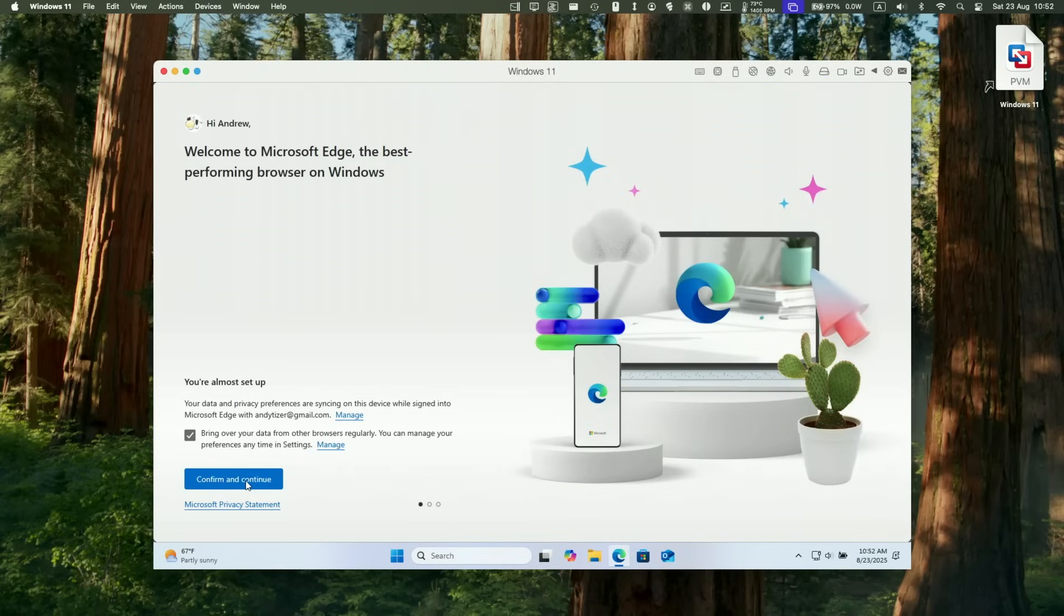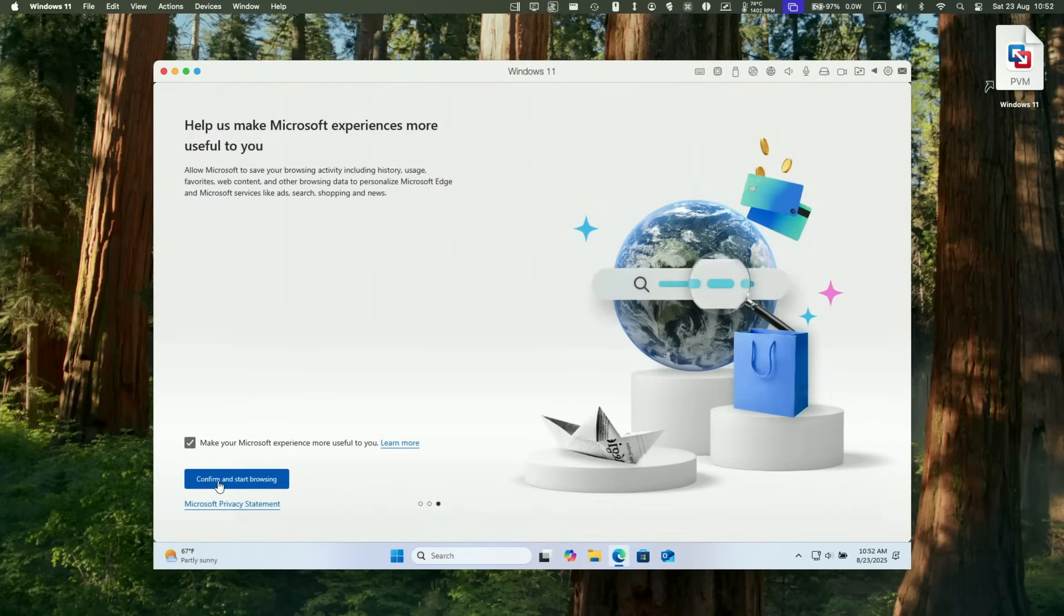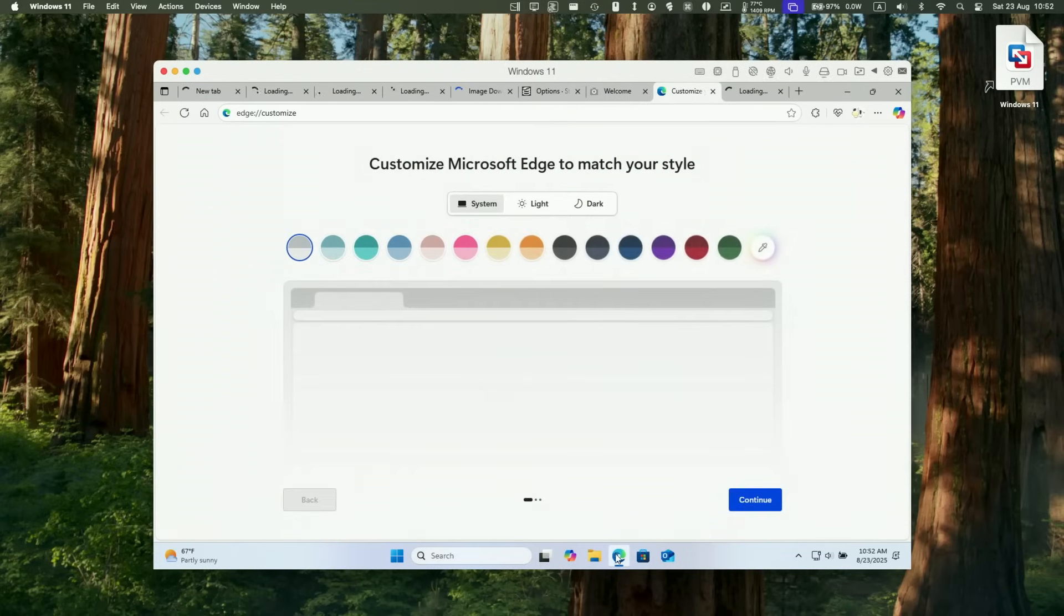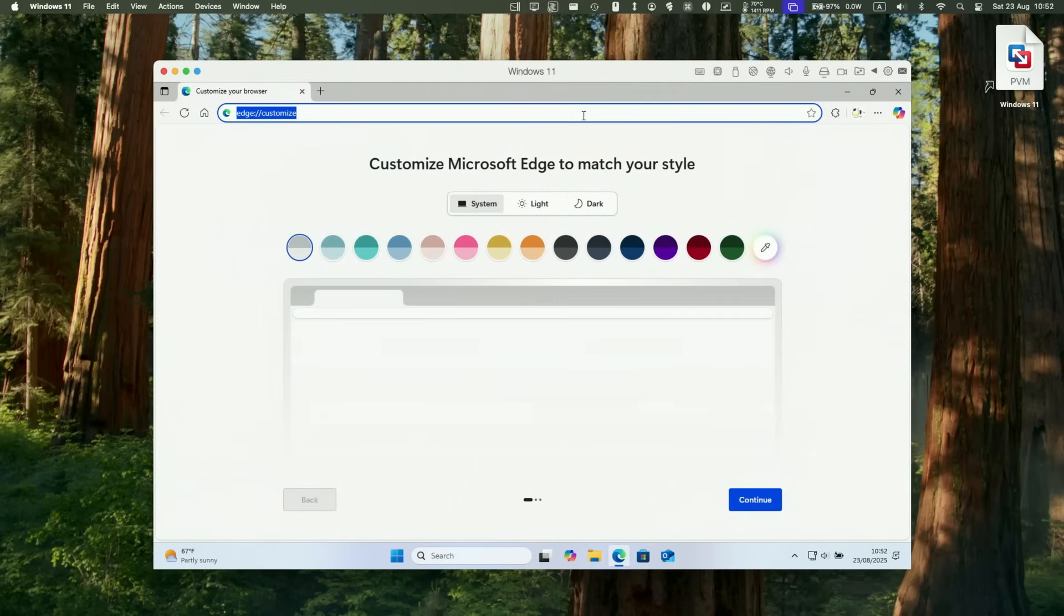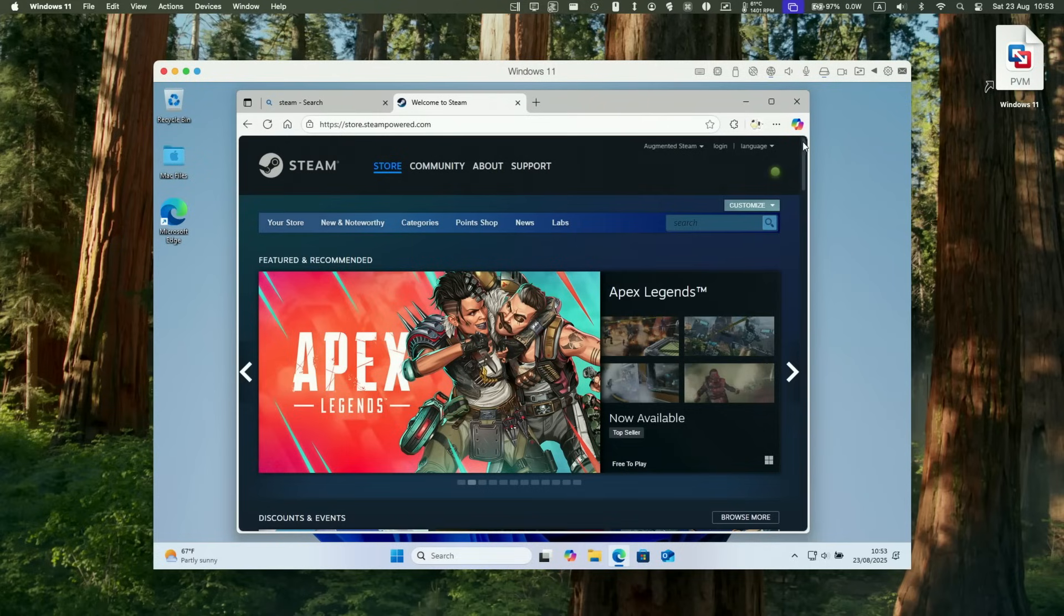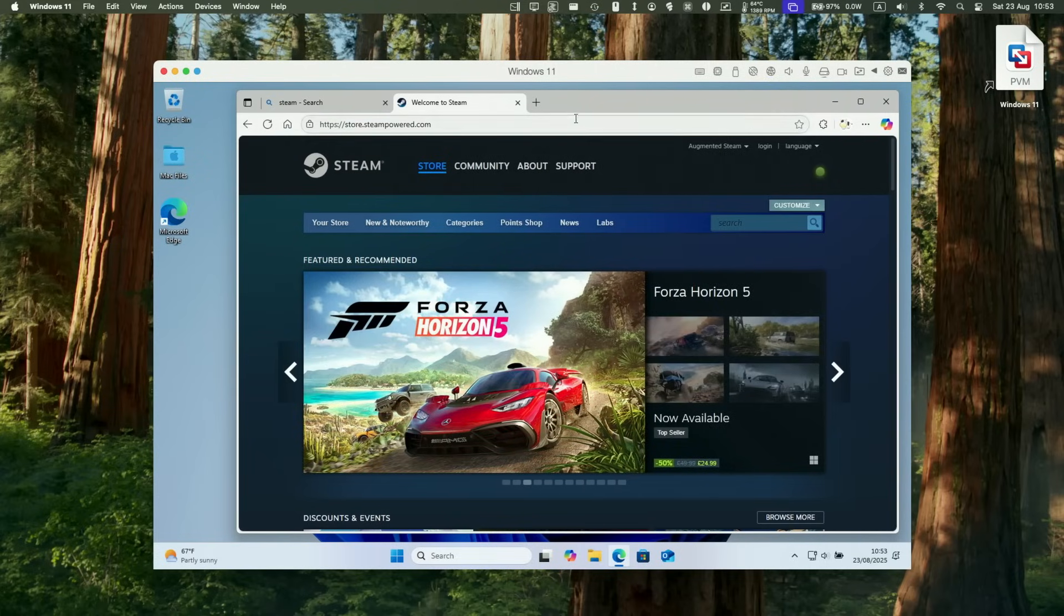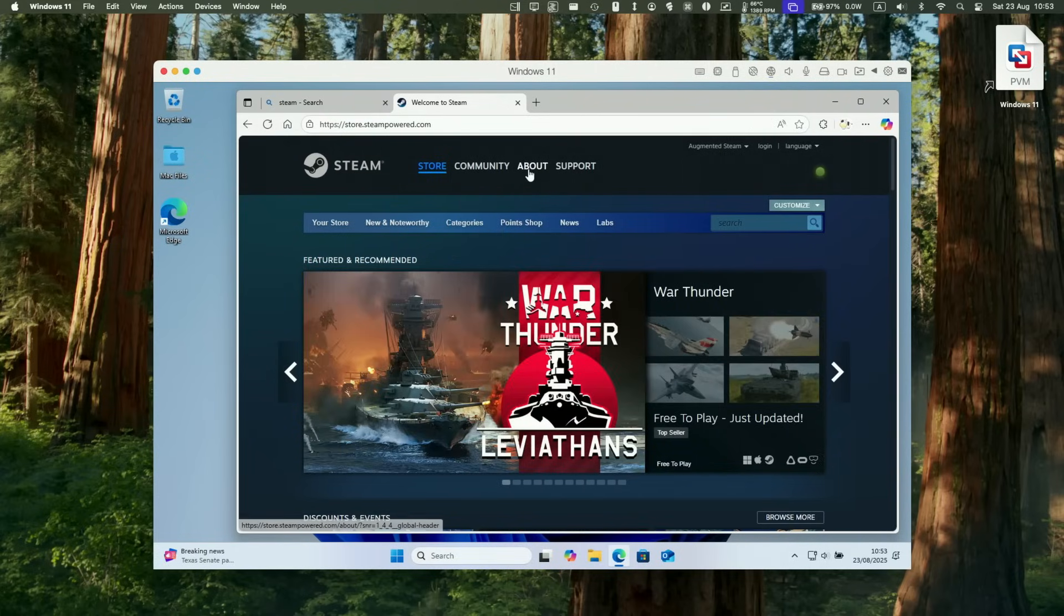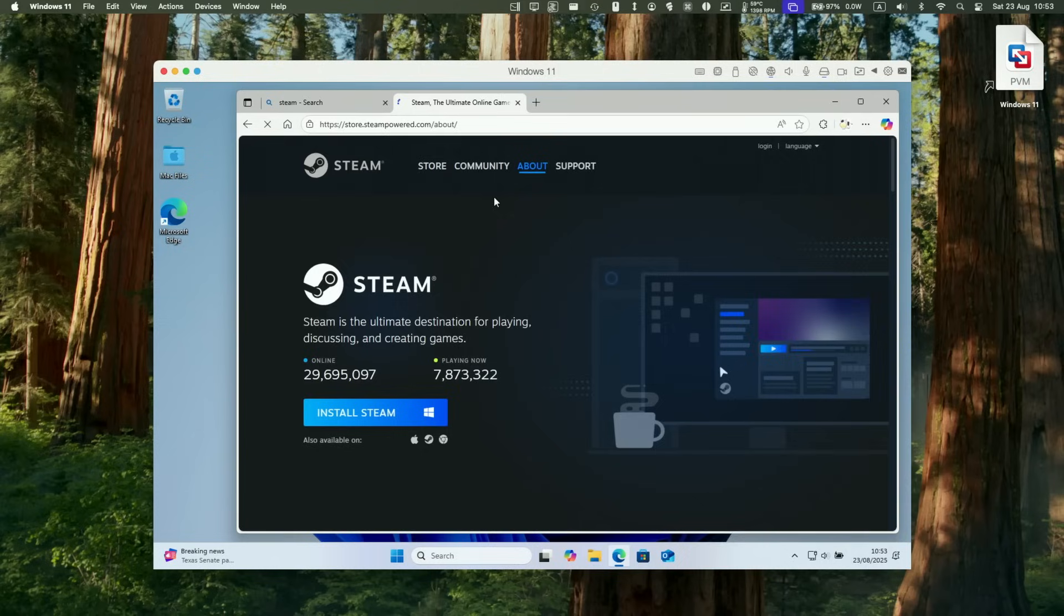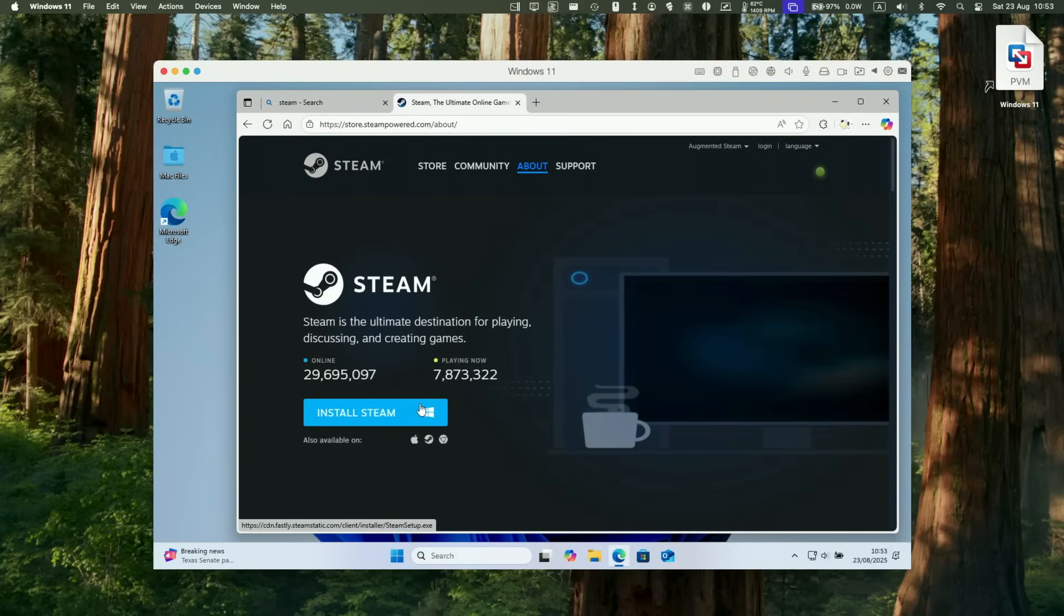Of course, one thing we can also do is download and install Steam. In order to do that, we can just open up the web browser, which is Microsoft Edge. And then we just do a search for Steam.